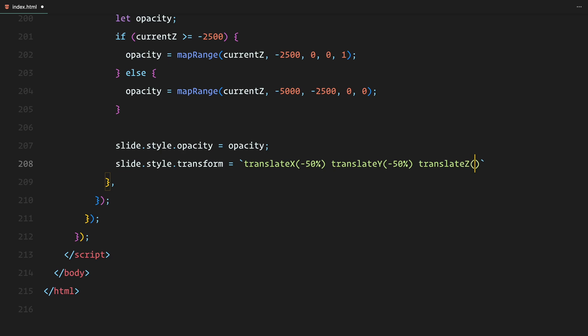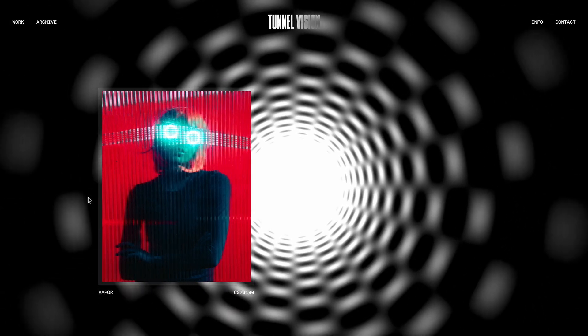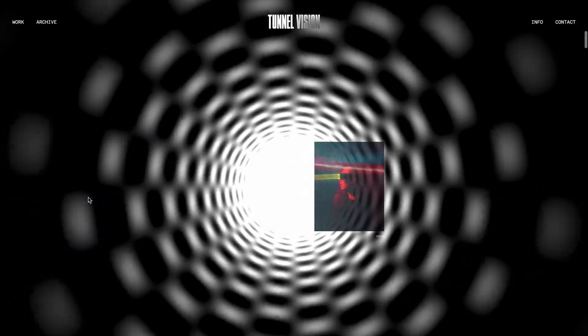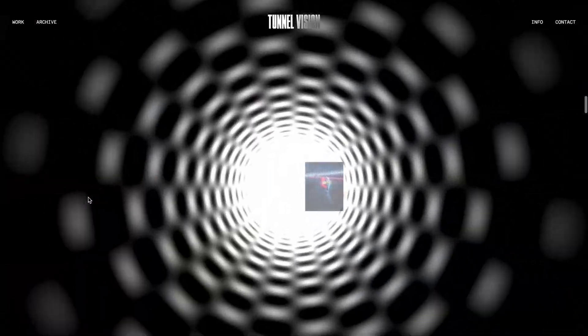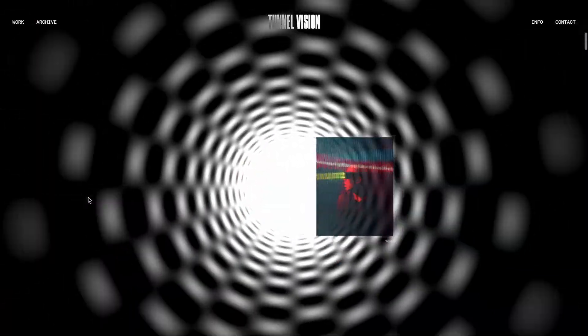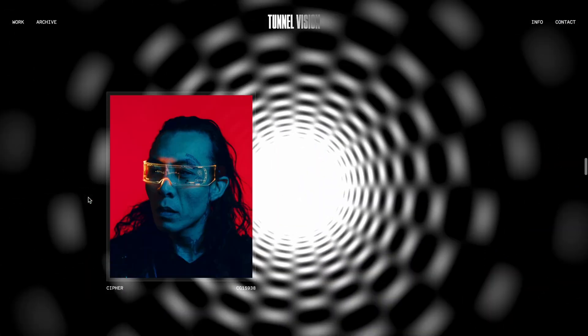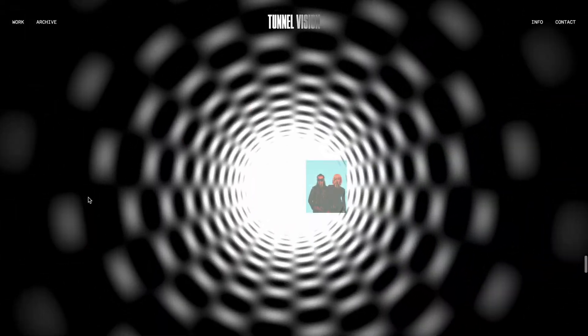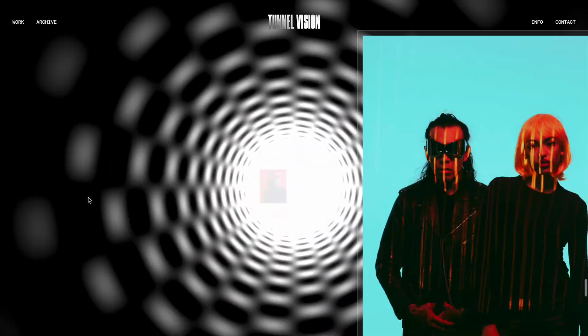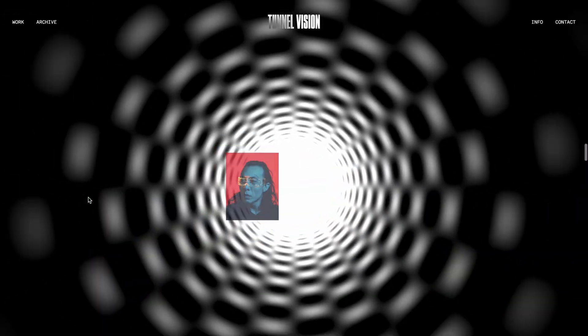And that's it. With GSAP and scroll trigger, we have successfully created an interactive 3D tunnel with dynamic slides that respond to user scroll. Hope you found the video helpful. See you in the next one.